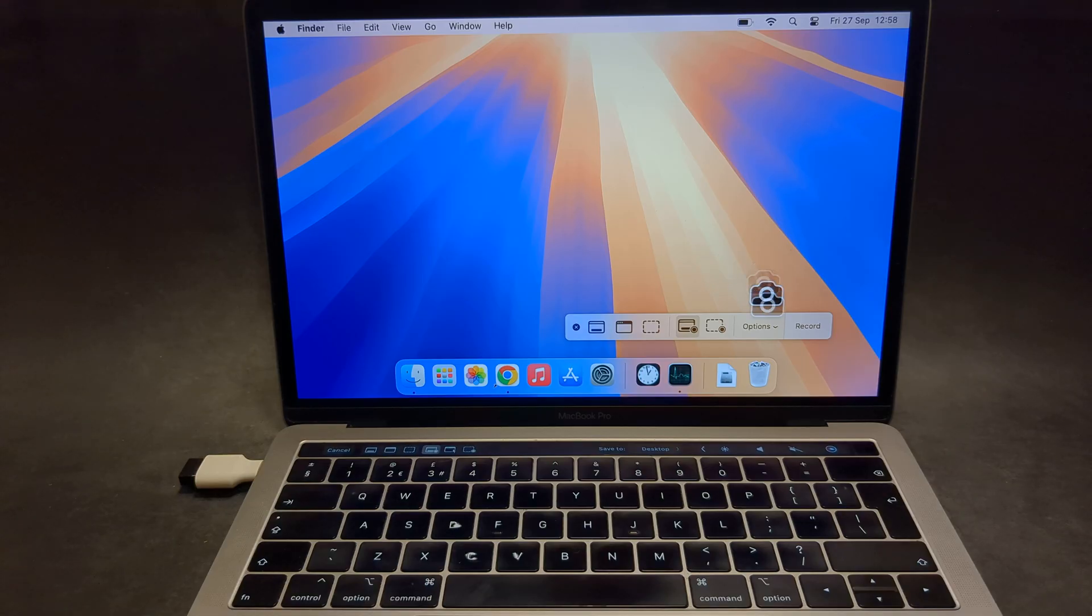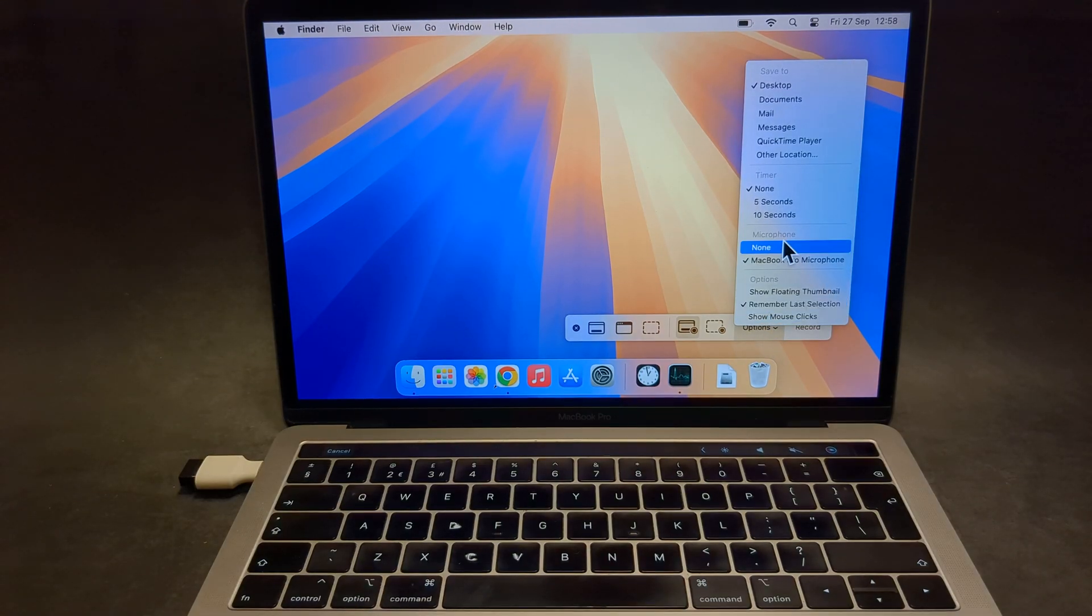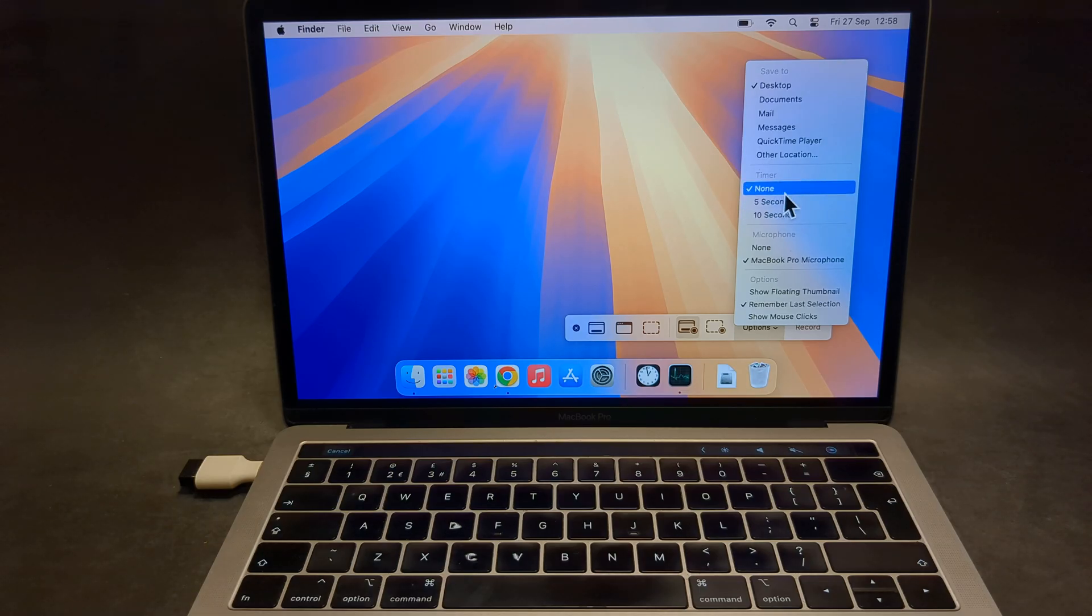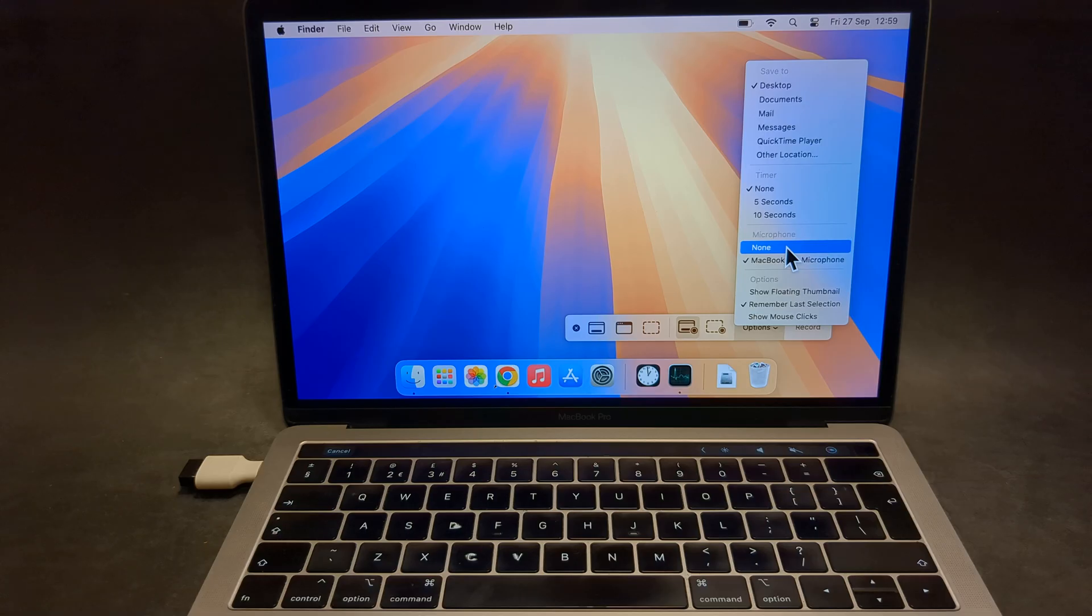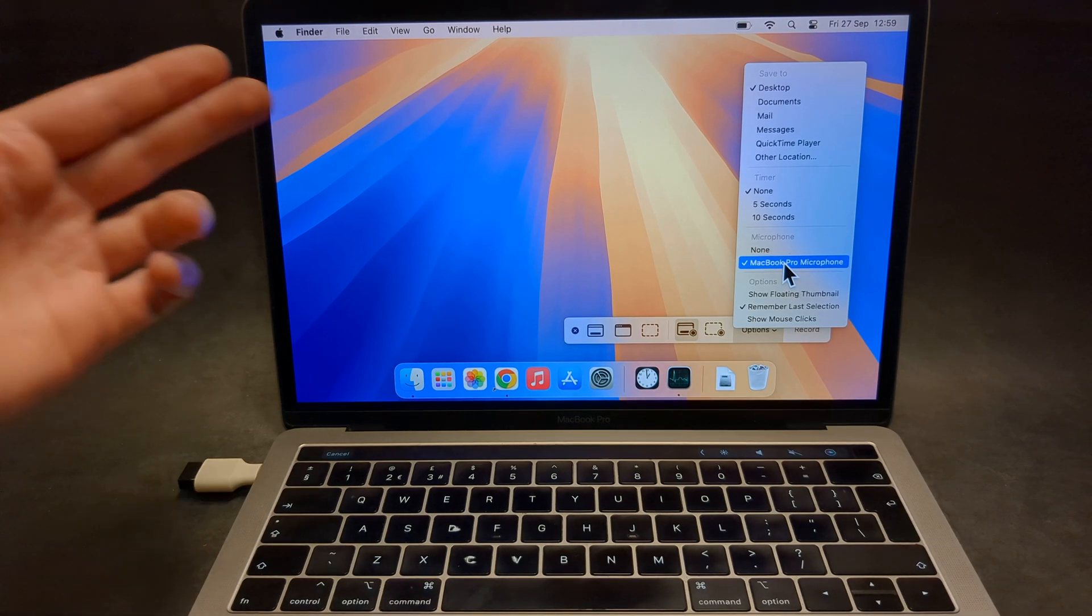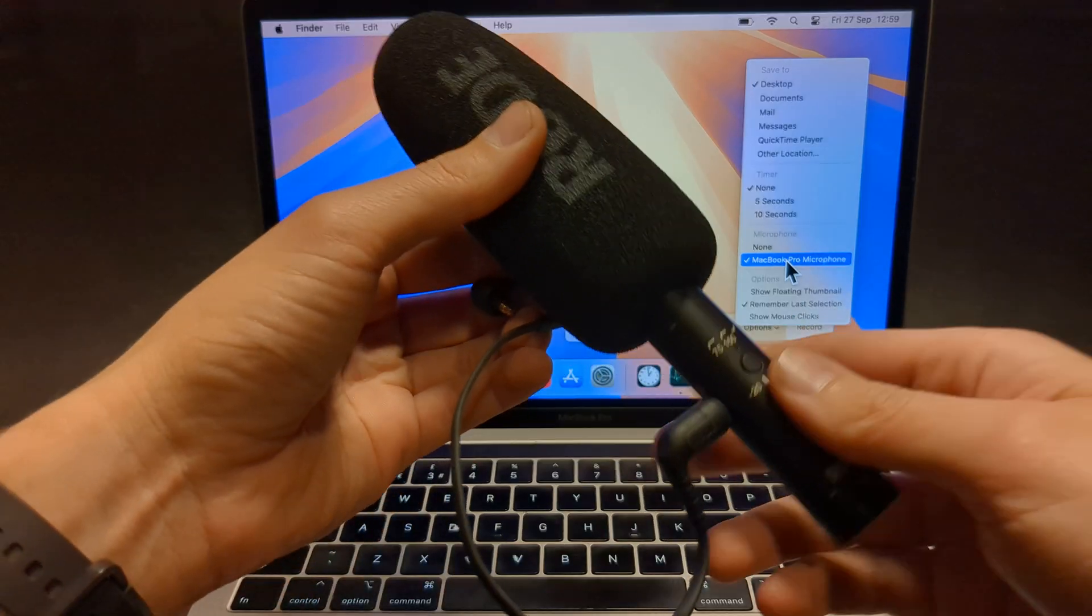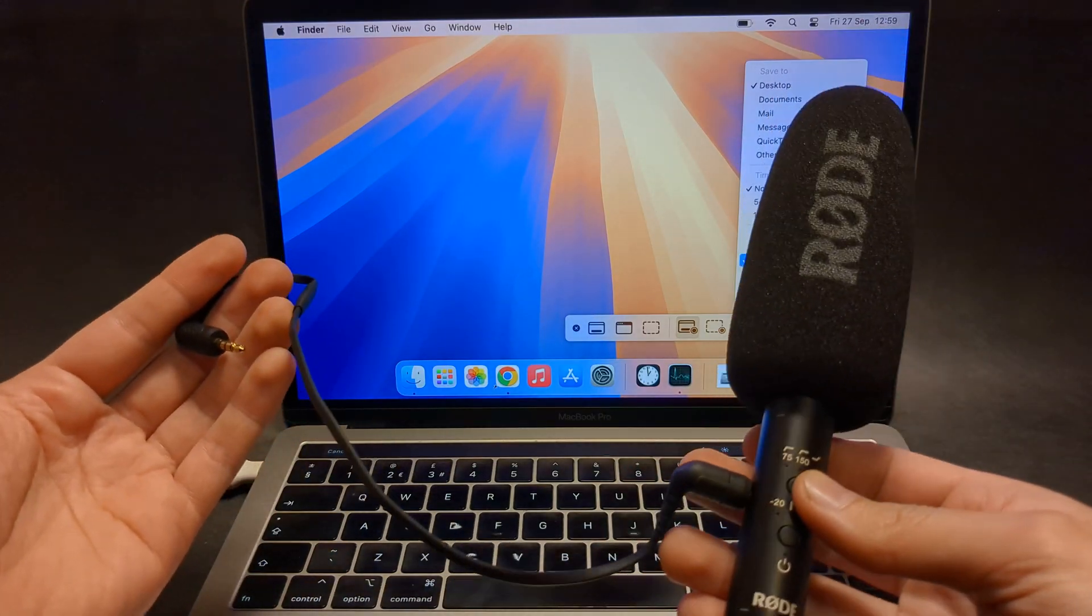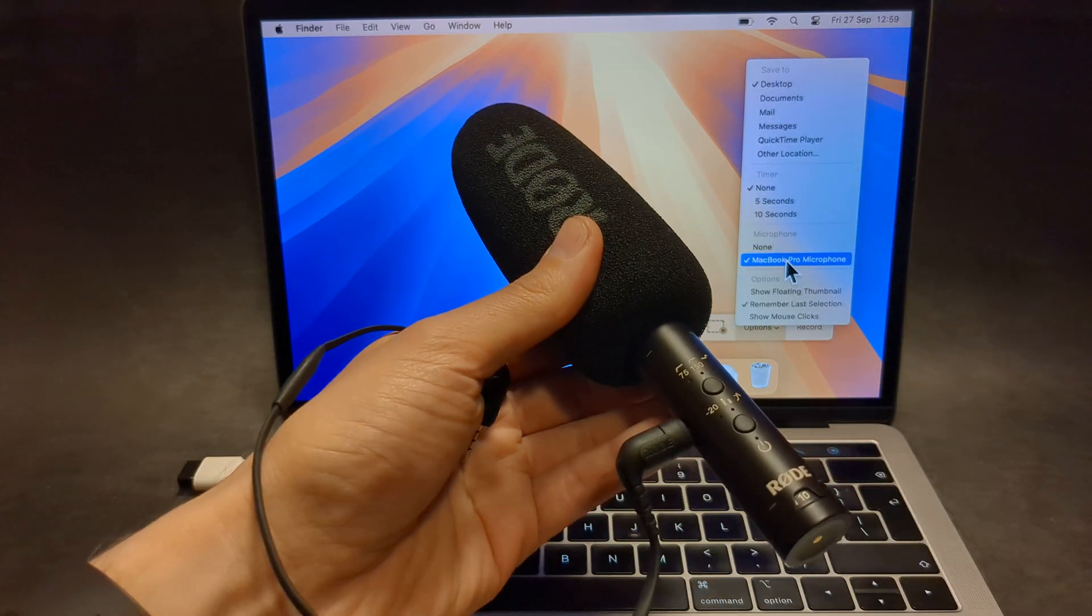Then there are other options which you can choose from. There is a timer selection if you want to only record for 10 seconds maybe, otherwise leave it none. Then also where we can save it, and also a microphone which we can use. We can use no sound, inbuilt microphone in this MacBook, and also if we connect an external microphone, we will be able to use that as well.